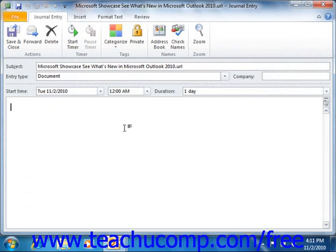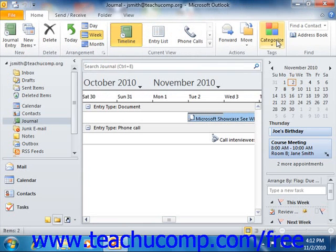In the journal, you can also delete entries without having to worry about deleting the associated document. It's also true that you can edit or delete an office document, and it will not affect the associated journal entry.